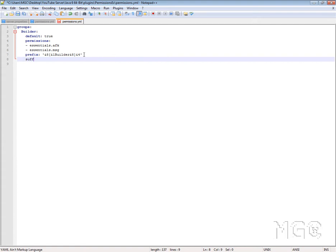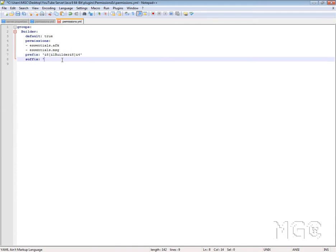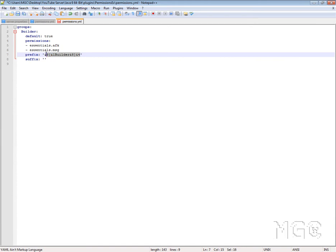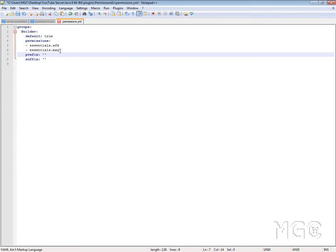I don't really know many people that have a suffix because there's just no real need, but you do it in the same sort of format. If you're not wanting a suffix for some group but you are for others, just put two quotation marks with nothing in the middle. That tells the permissions file that you don't want a suffix. Same with prefix — if you don't want a prefix, just remove it and have your two quotation marks. It's as simple as that.